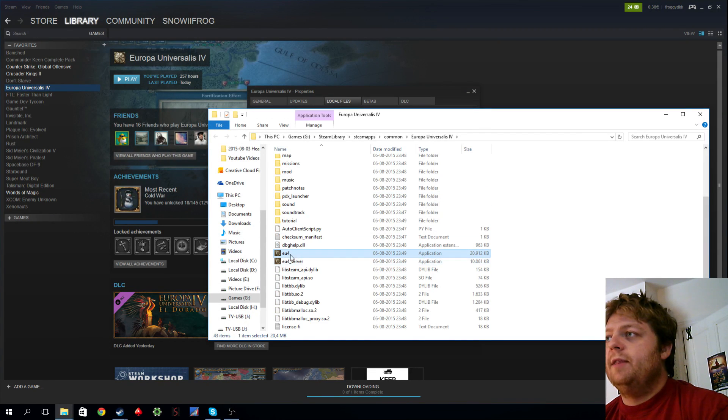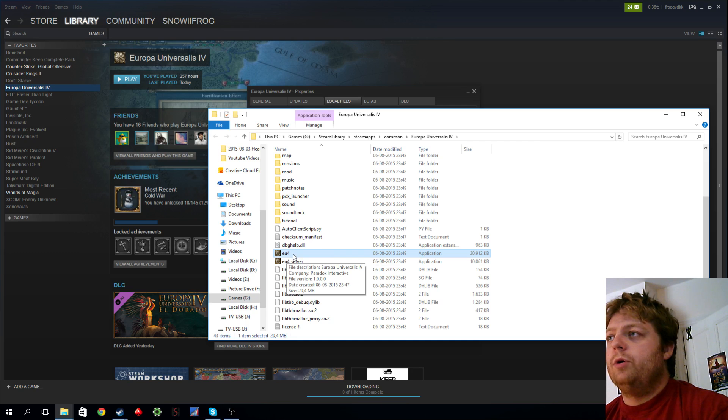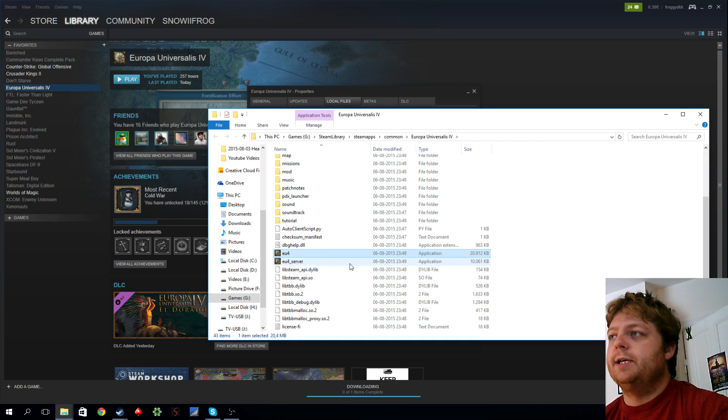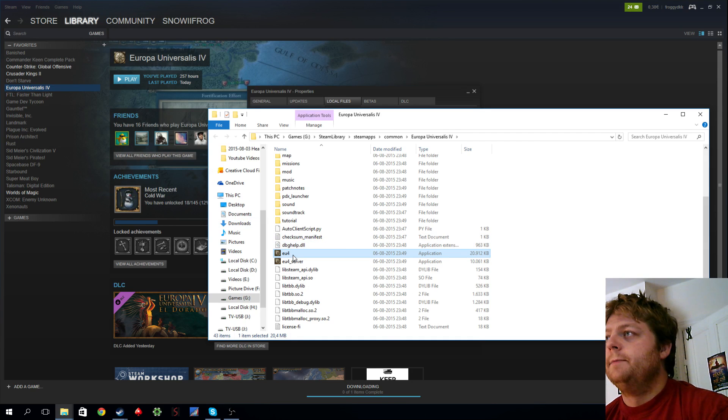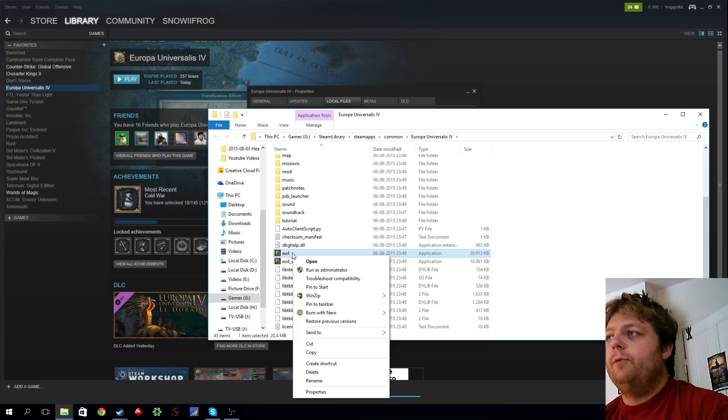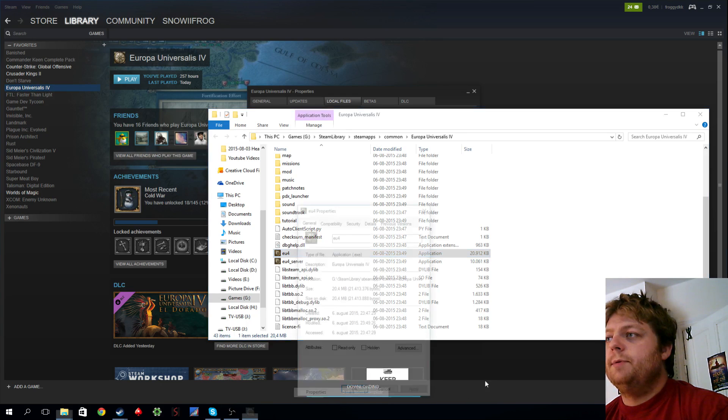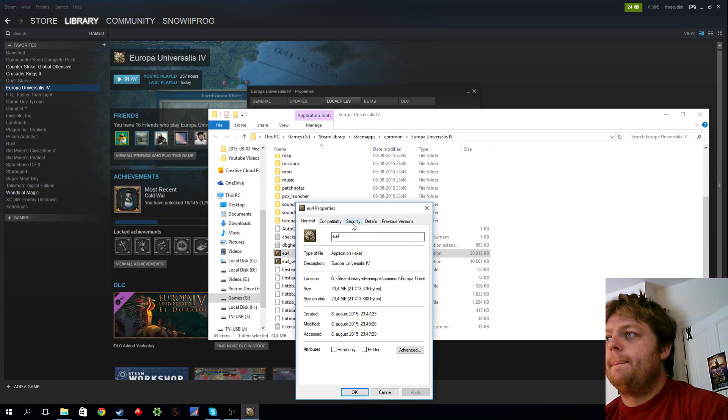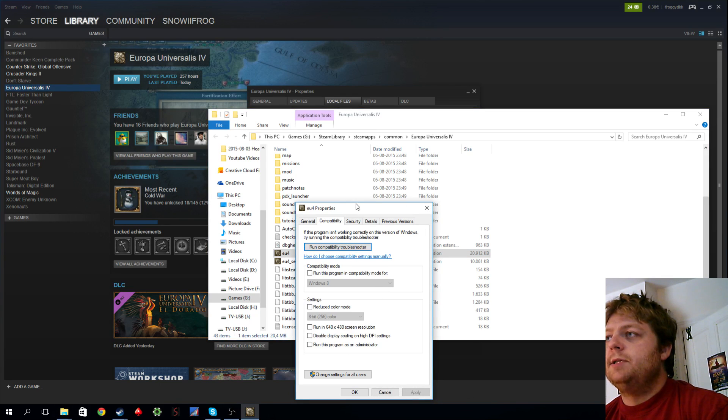Go down and we find the EU4.exe, you can see it on my screen here. Right-click it and properties, compatibility.